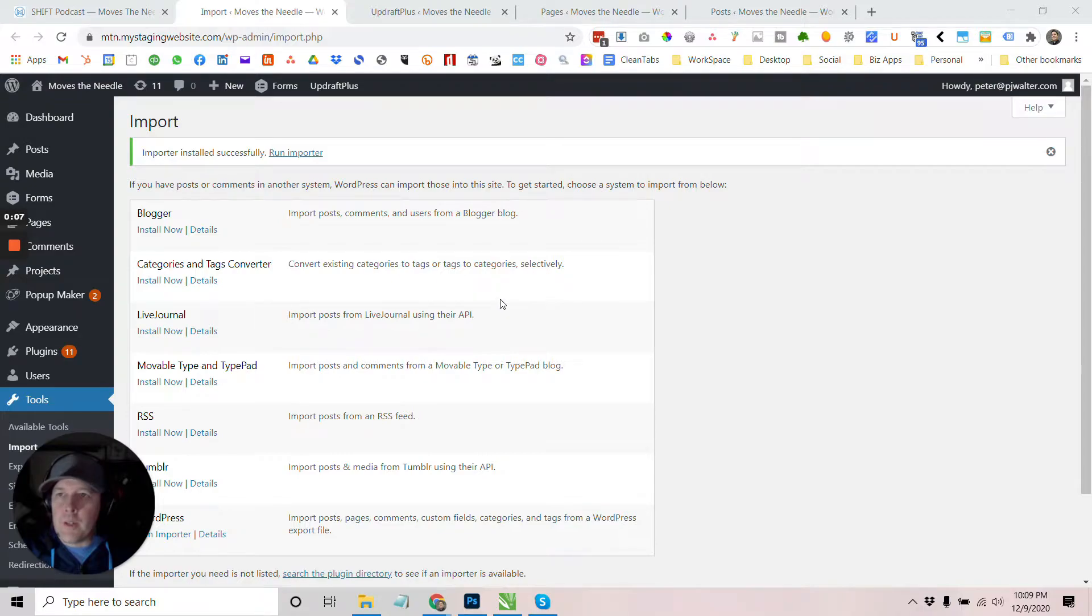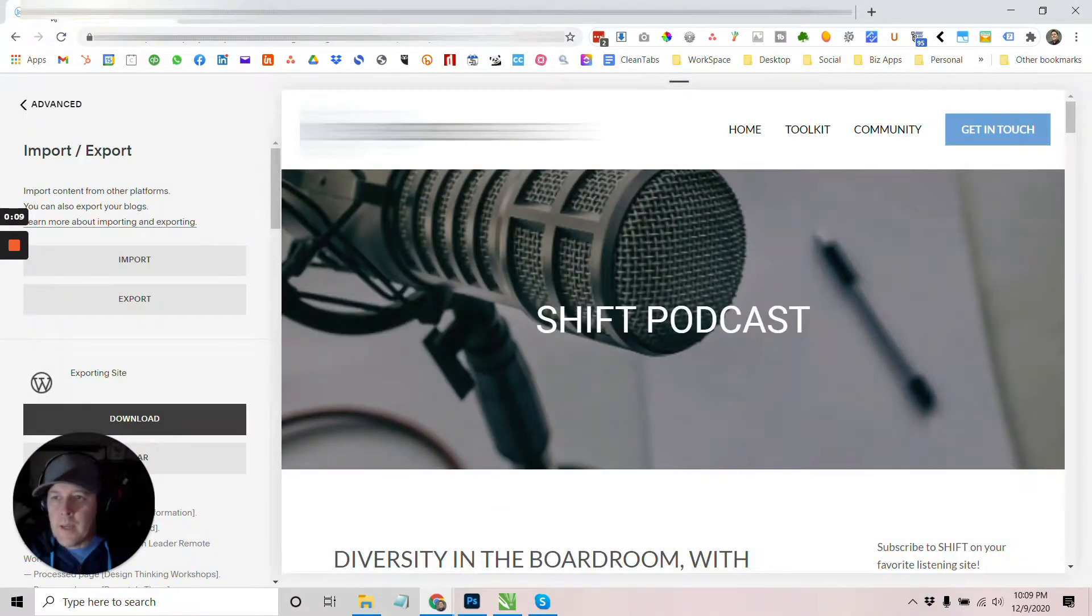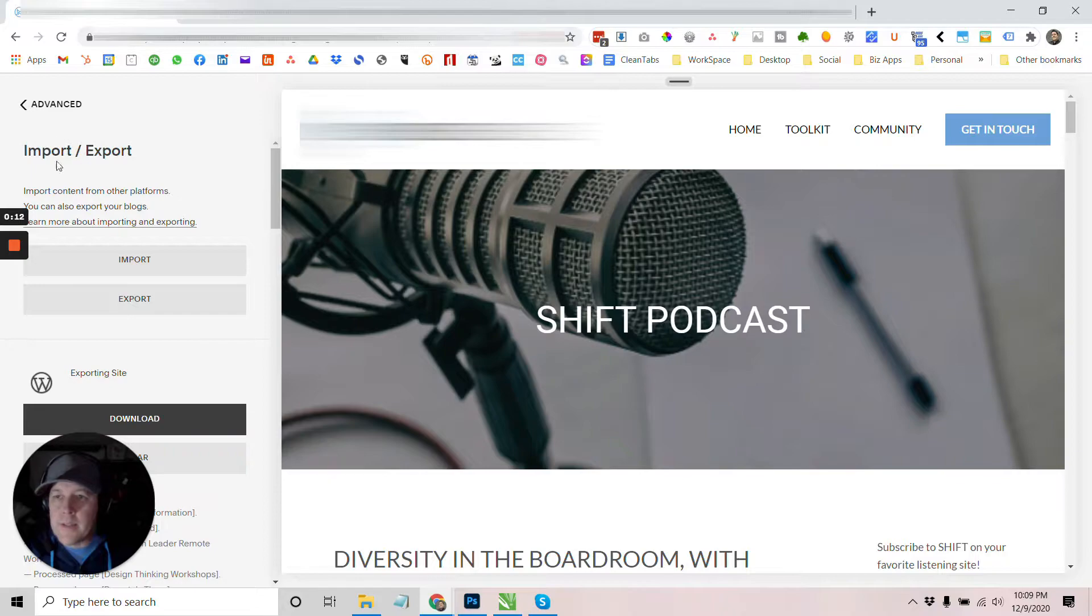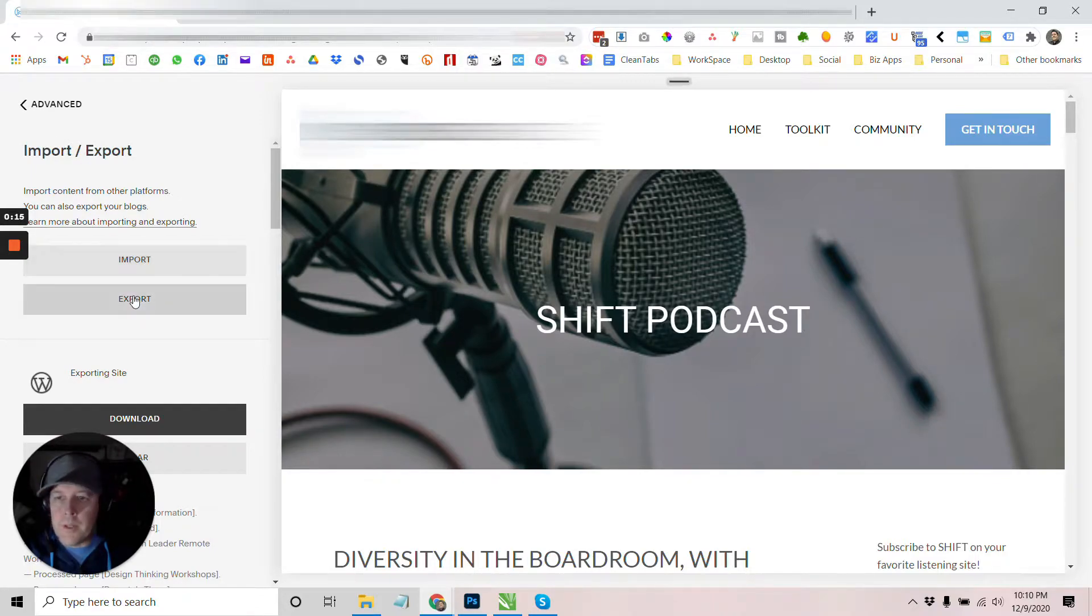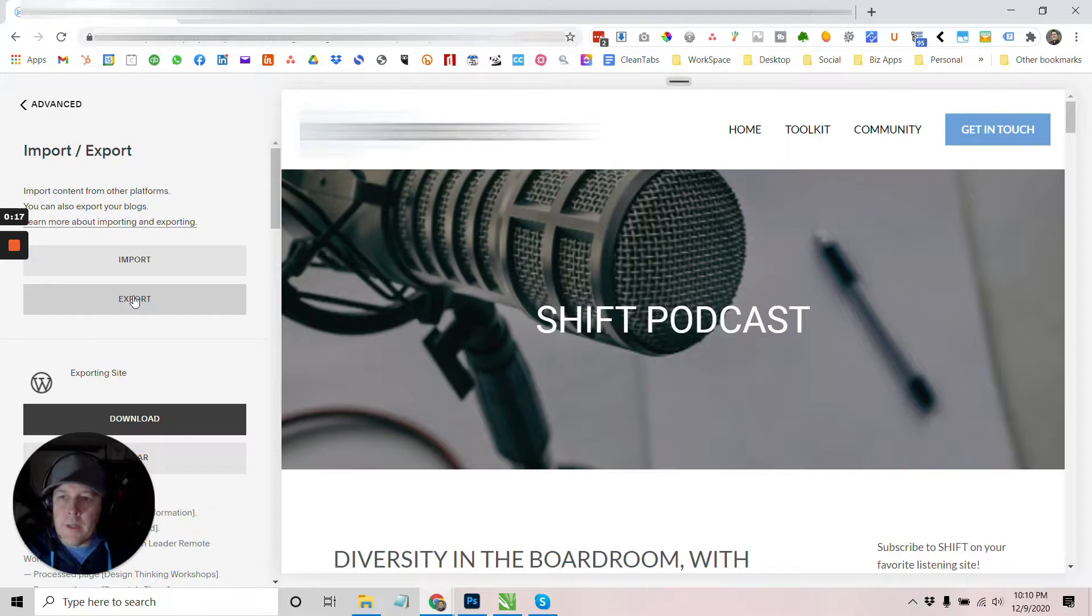First thing you want to do is log into your Squarespace account and then go to the settings and then advanced and then down here, you're going to be able to export the information, the data from there.